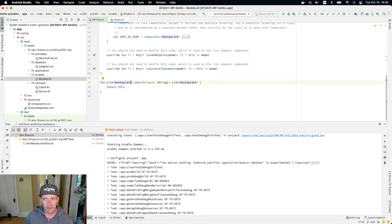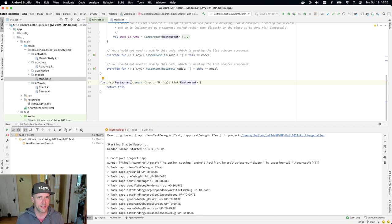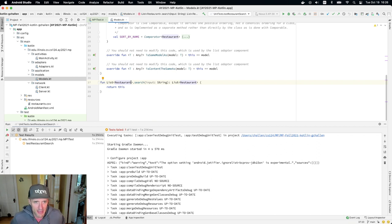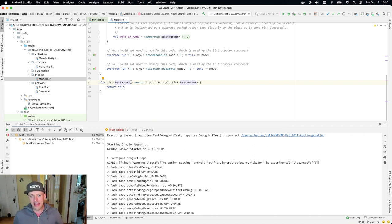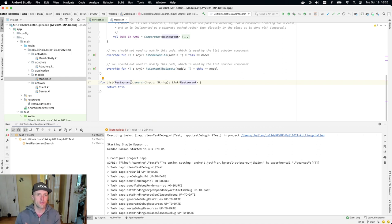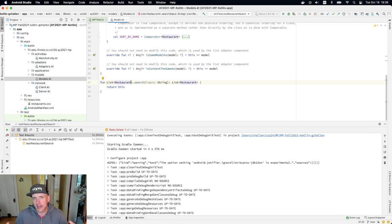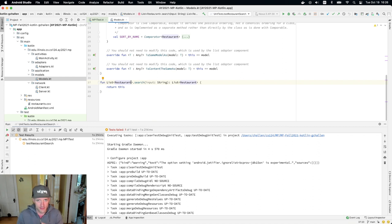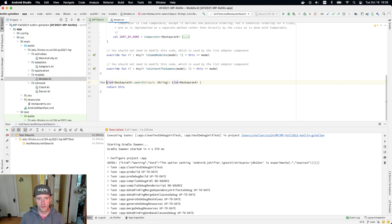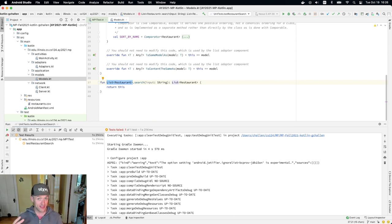So as I promised, this is a cool feature of Kotlin. This is something called an extension method. An extension method allows you to add methods to existing classes. So I didn't write the Kotlin list class and I certainly didn't write the list restaurant. That's a parameterized class. But what Kotlin allows me to do is to add a method to it that then behaves as if it's an instance method.